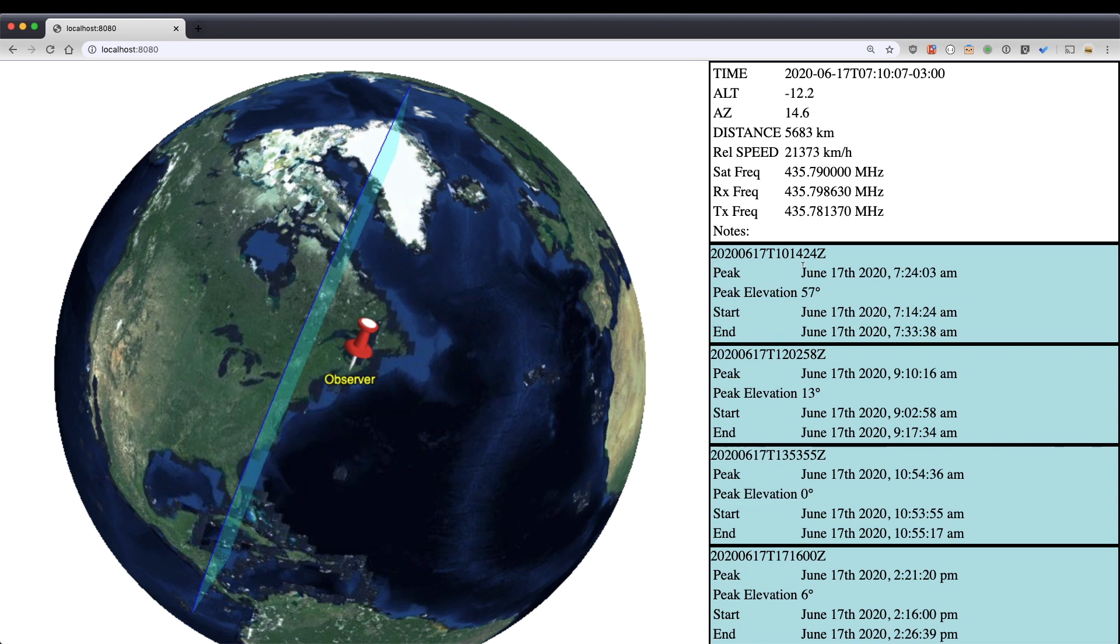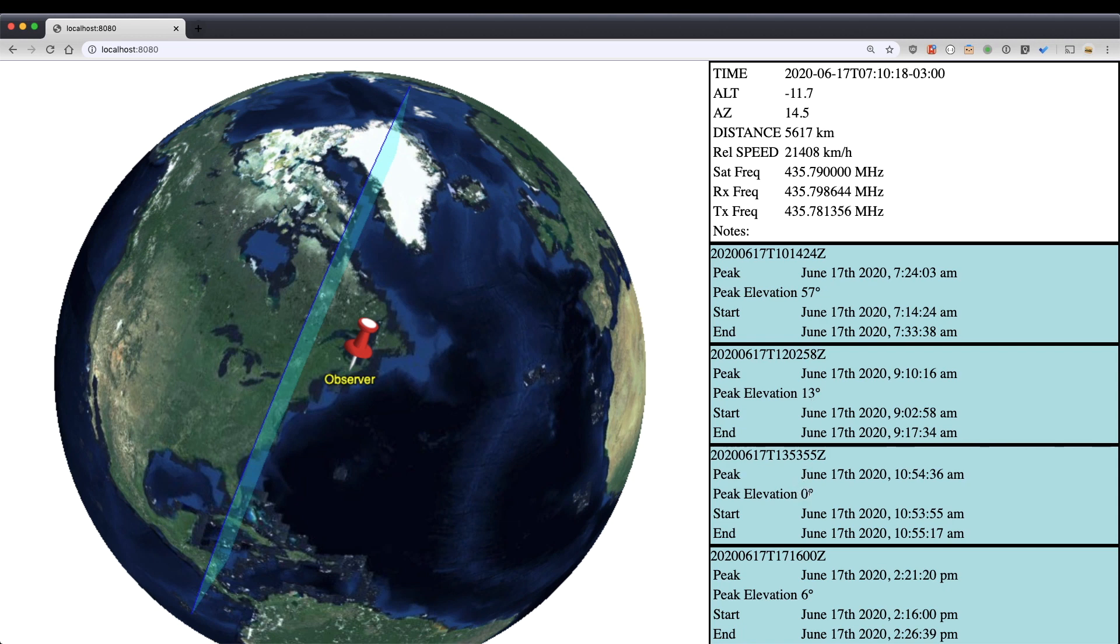This first one here coming up is at 57 degrees, so it'll be coming fairly close to me. 13 degrees. And this one down here, you can see the peak elevation is zero. That means it's just kissing the horizon, so I really wouldn't be able to receive that where I am.